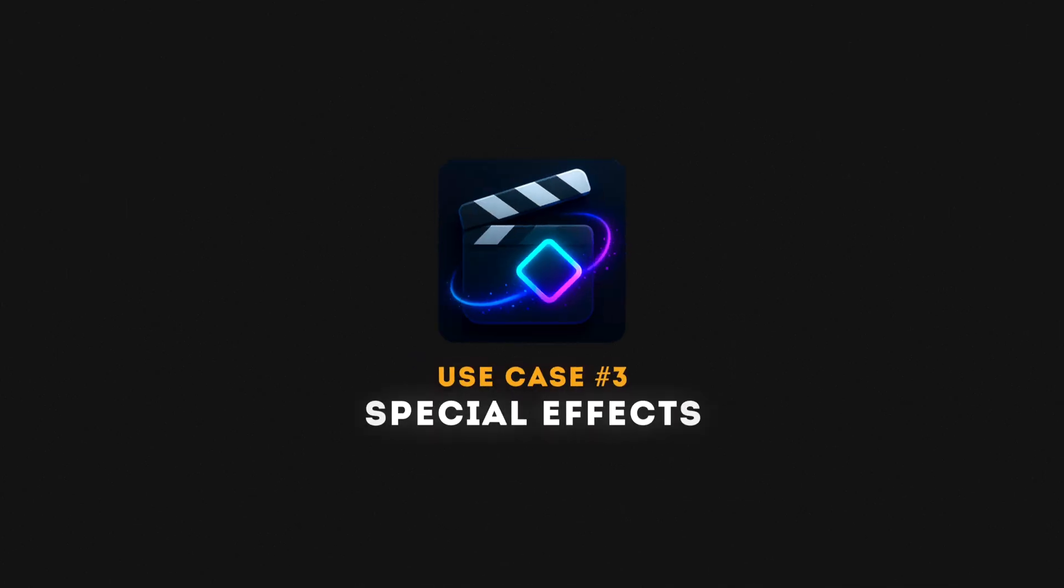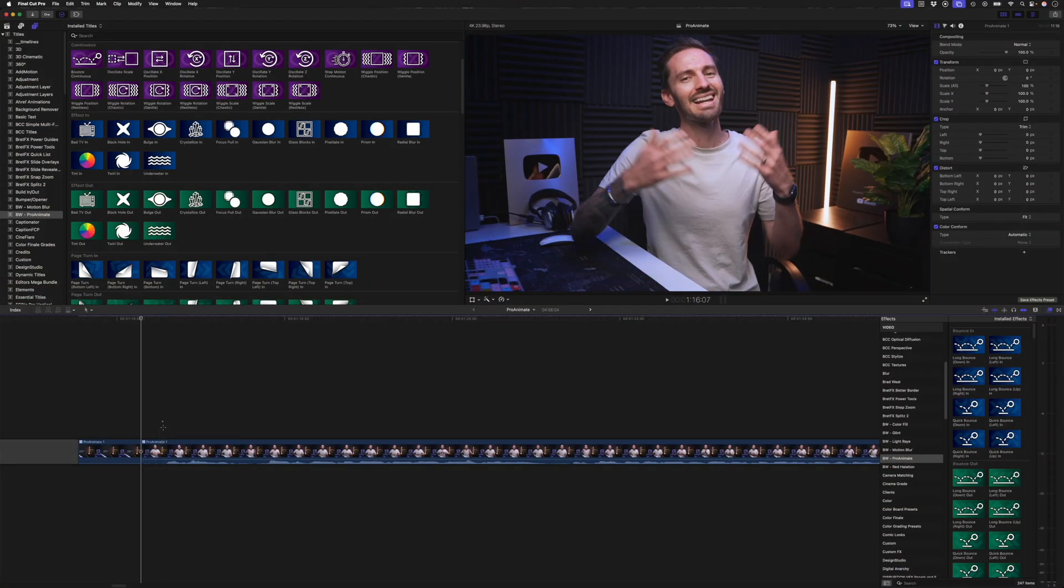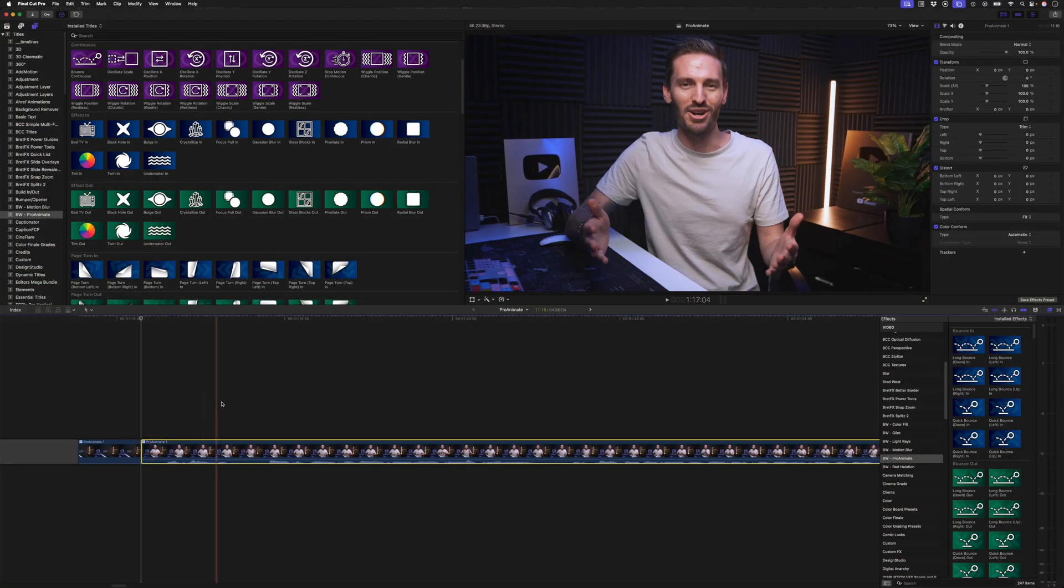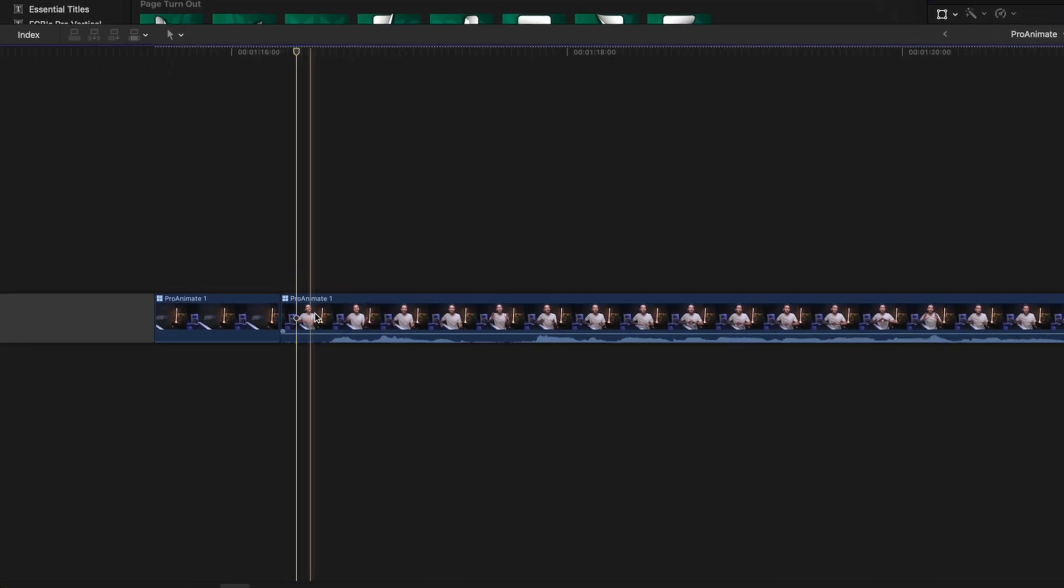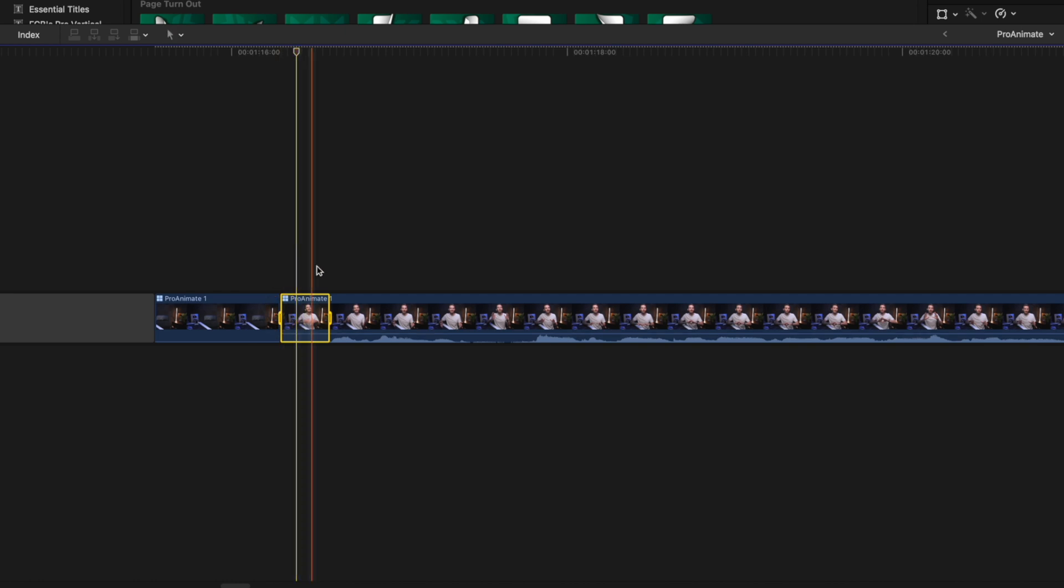Use case number three, special effects. As you would have seen in the intro to this video, I animated myself onto screen and it's pretty easy to do. So I have the clip here of me speaking with a few frames in the front here to allow for the animation to come in before I start speaking.